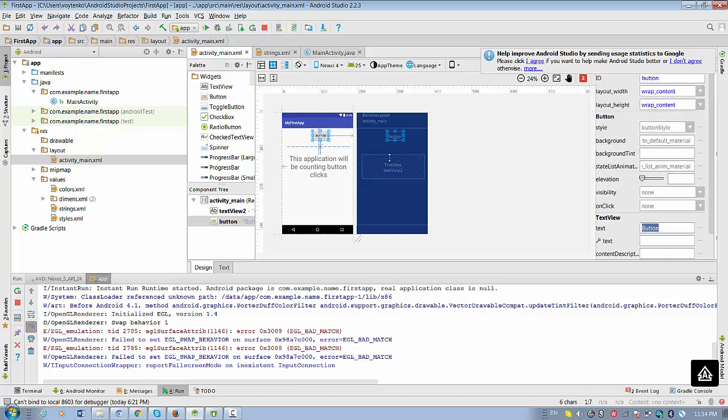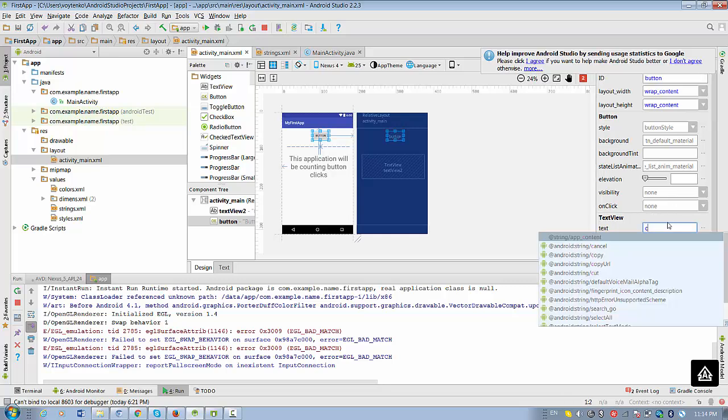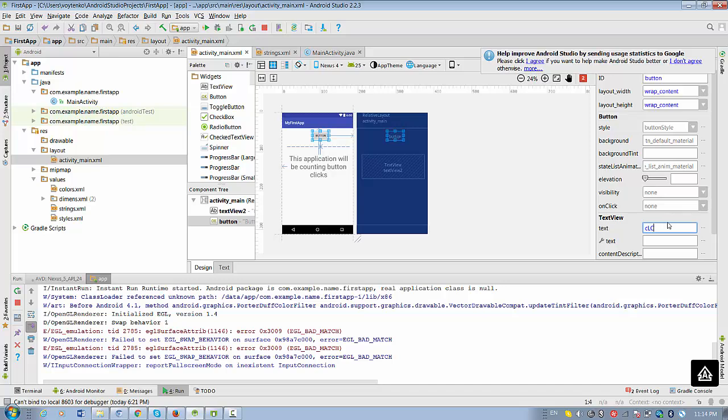So instead of having text button, we can say click me.